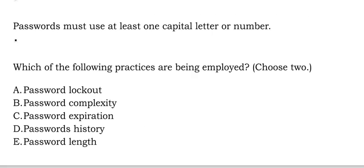Which of the following practices are being employed? Choose two options. Option A password lockout. Option B password complexity. Option C password expiration. Option D password history. And Option E password length.